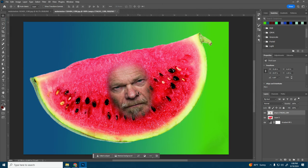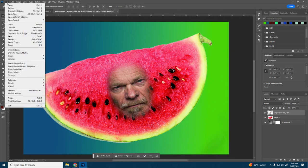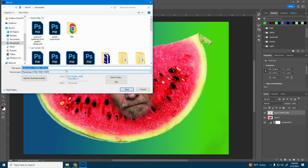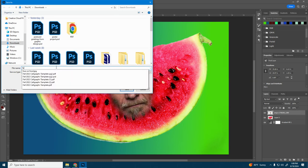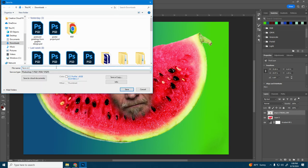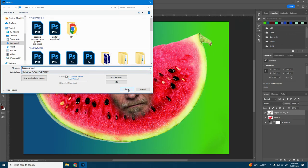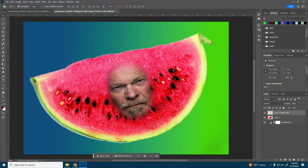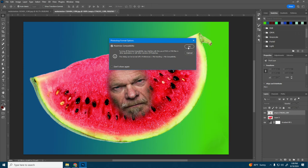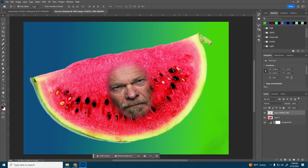So right now is a really good place to save just to make sure I don't lose any of my work. So I'm going to do file save. Here's where you're going to want to call it face on a food. Make sure it's a Photoshop file so you don't lose your layers and then click save and OK. So at least you have a backup copy in case we lose power or something.